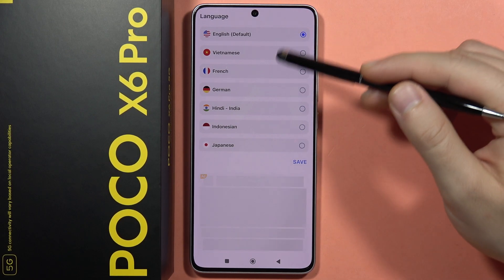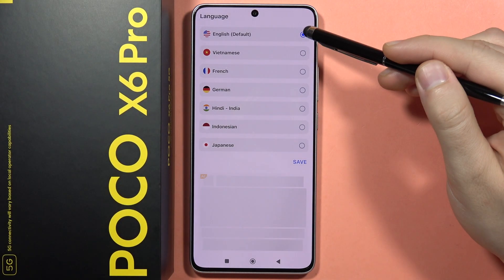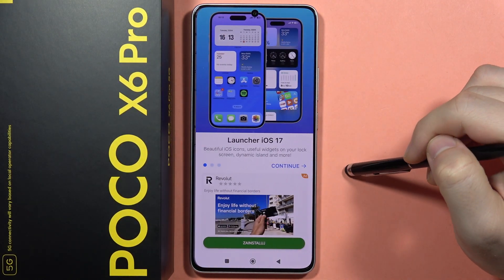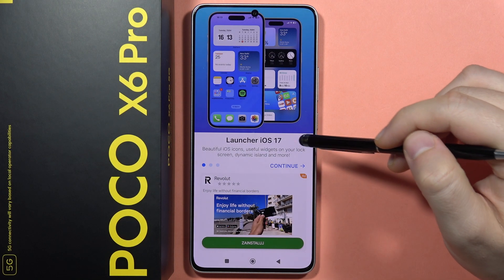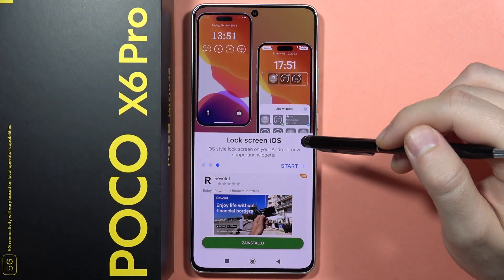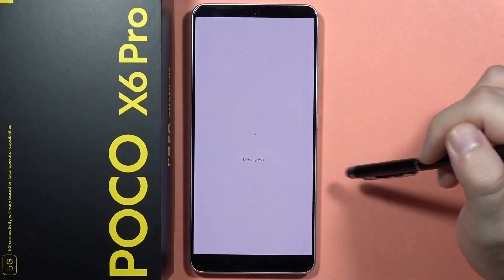Now we have to set the language. I'll stay with English and click Save. From here, slide to the left side and tap Start.